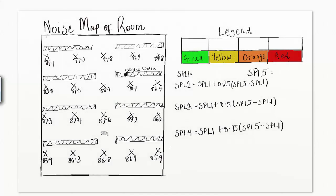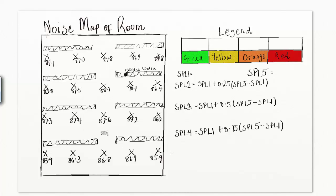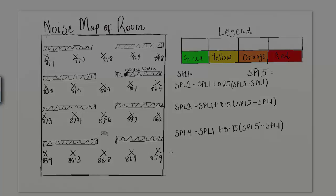Create a color coded legend of SPLs in decibels using a 4 column by 2 row table as shown here. Color row 2 of column 1 green, row 2 of column 2 yellow, row 2 of column 3 orange, and row 2 of column 4 red.